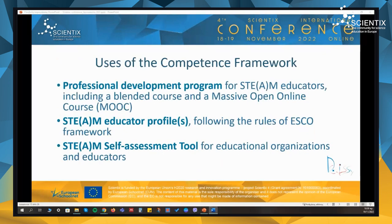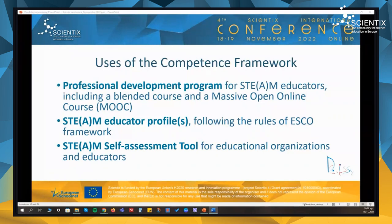The framework has already been exploited during the project and connected with other project tasks. Some of the practical applications of the framework during the project include the professional development program for STEAM educators, which included an embedded course and a massive open online course, STEAM educator profiles that have been developed following the rules of the ESCO framework, and also the STEAM self-assessment tool, both for educational organizations and educators, which was developed based on the SELFI tool.